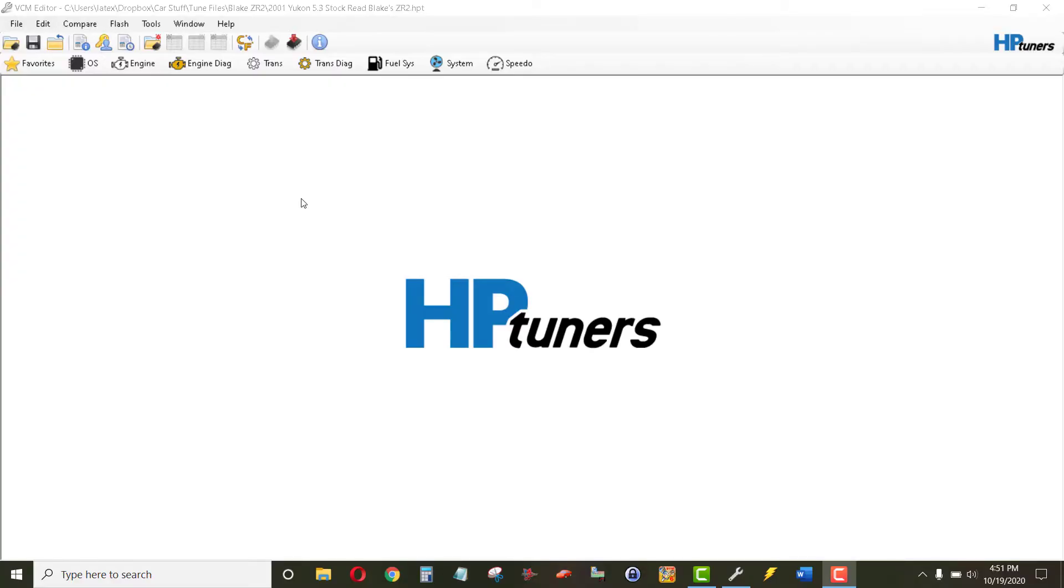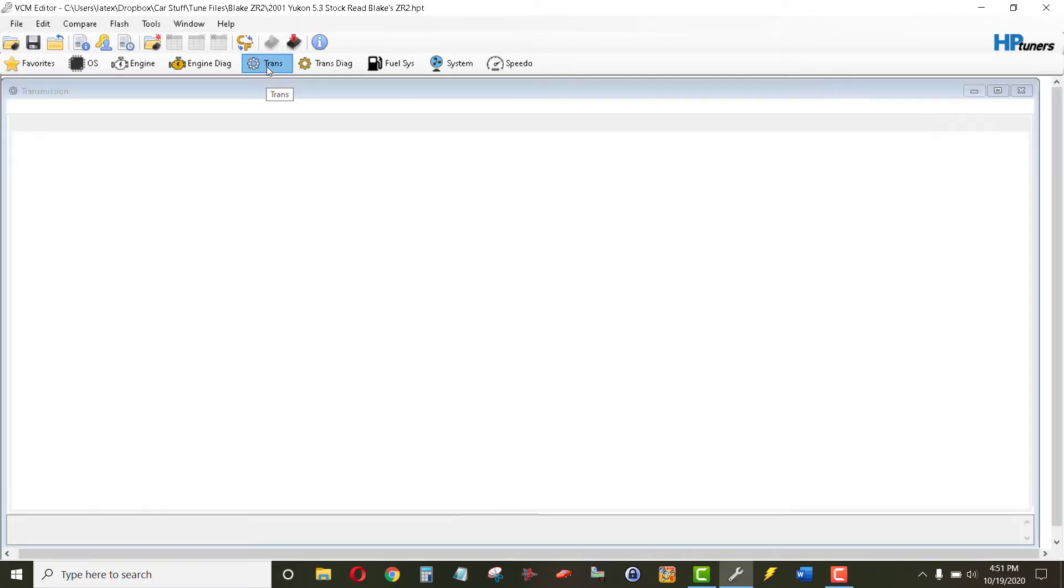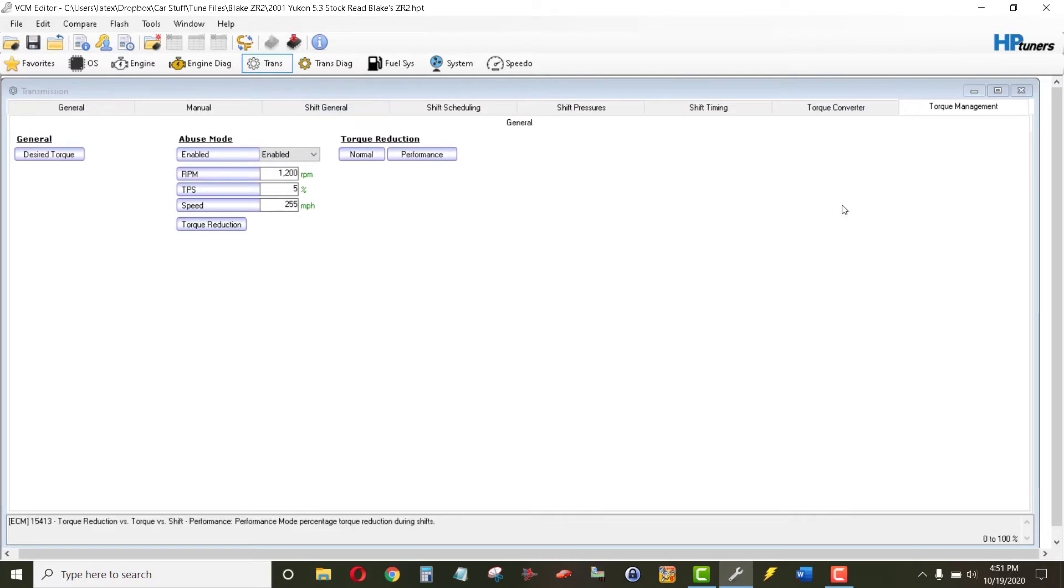All right, so let's get into HP Tuners, transmission, go to torque management.